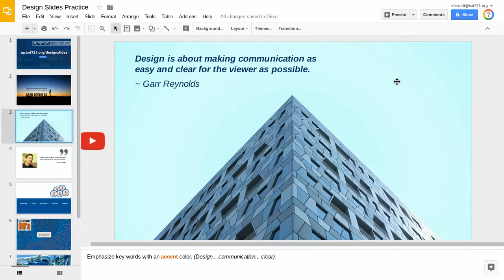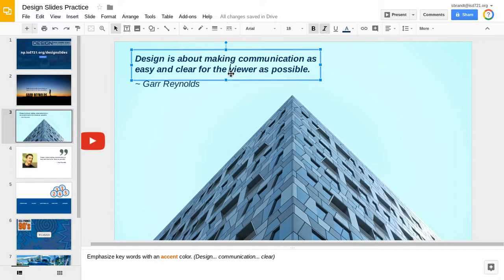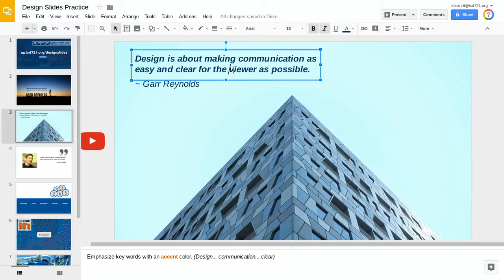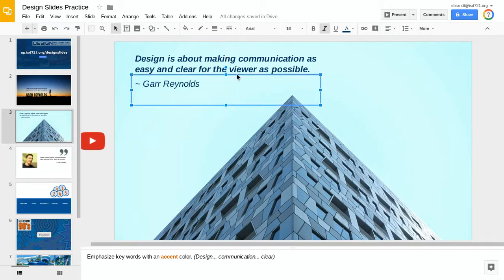So what I'm going to do is take this particular quote, and if I click on it once, you'll notice that the cursor starts flashing because Google Slides thinks that I want to start editing the text. But what I really want to do is move this. So I need to move my cursor so that it becomes the crosshairs.